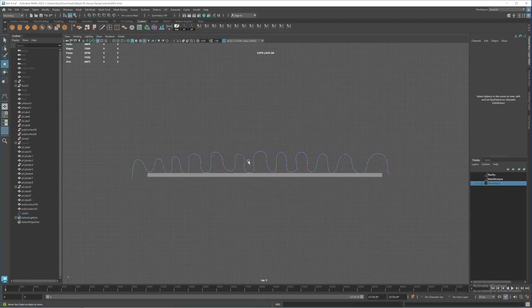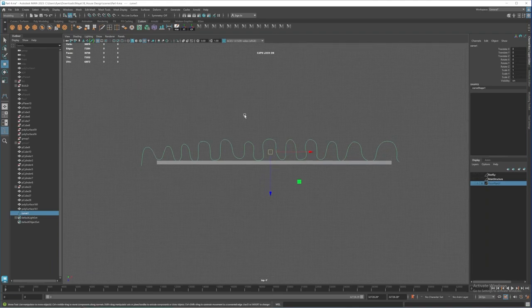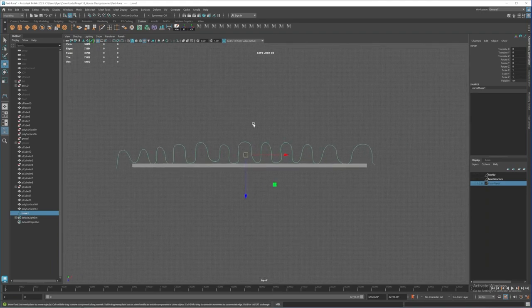I'm going to rebuild this curve because the placements of the points are not consistent. I'll delete history and freeze transformation, then go to rebuild curve.